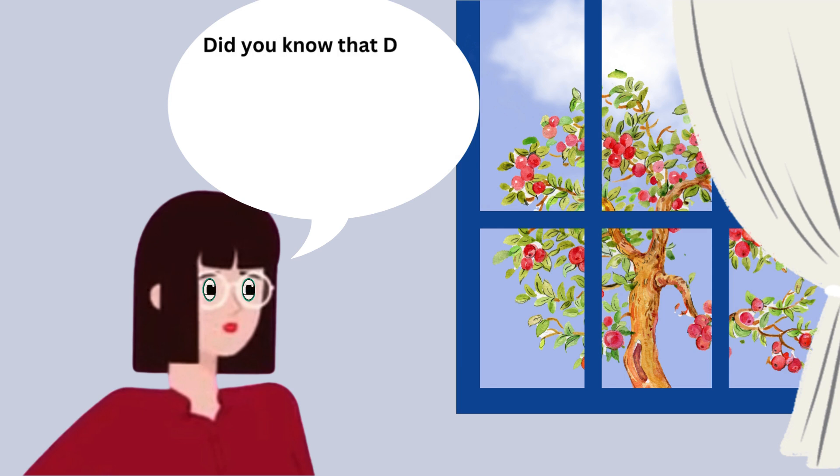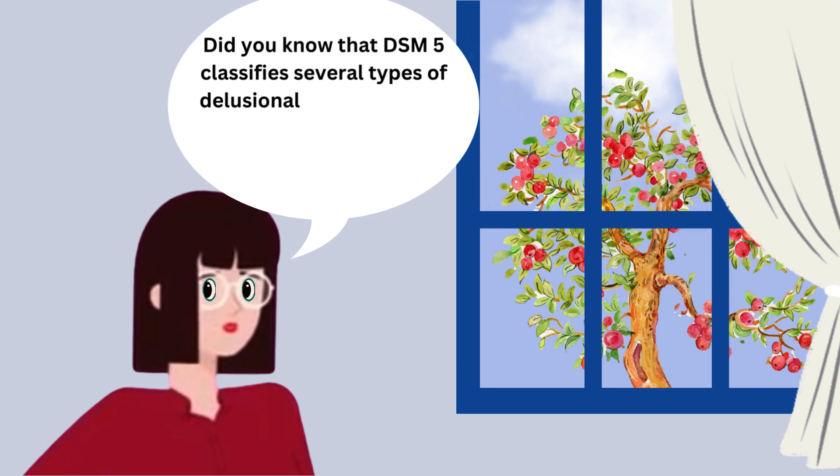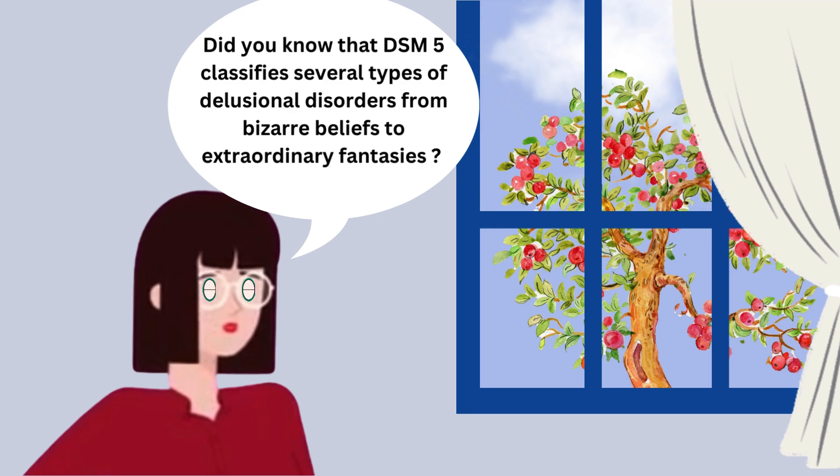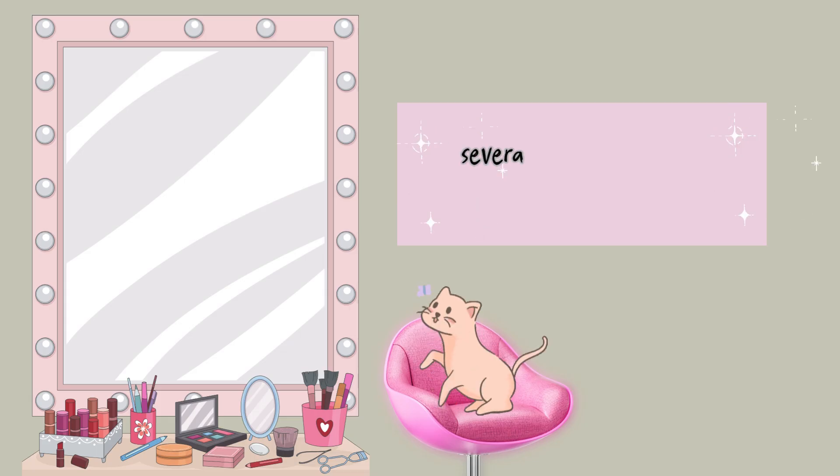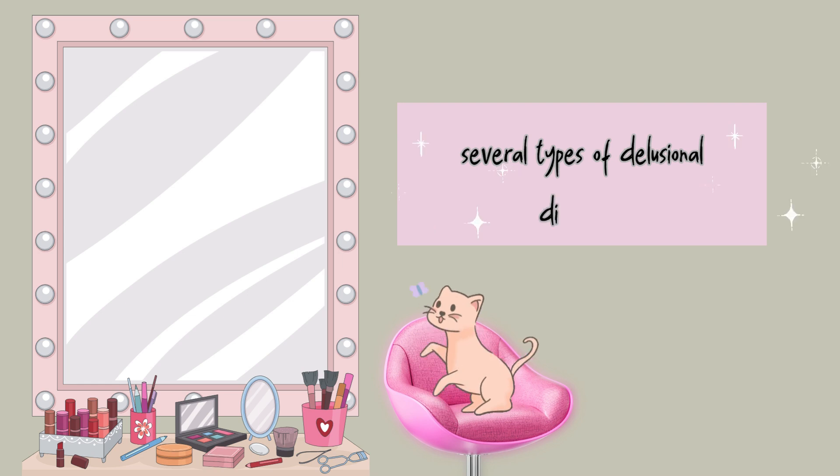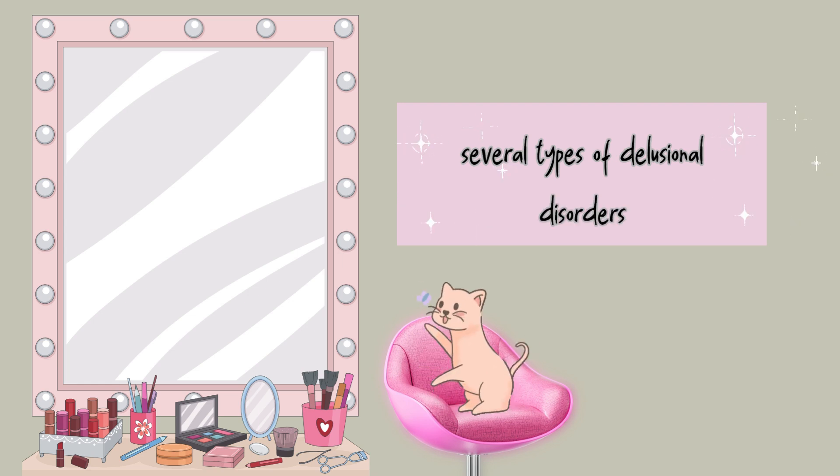Did you know that DSM-5 classifies several types of delusional disorders, from bizarre beliefs disorders to extraordinary fantasies? In this video, we will feed your curiosity by unpacking the details of several types of delusional disorders.